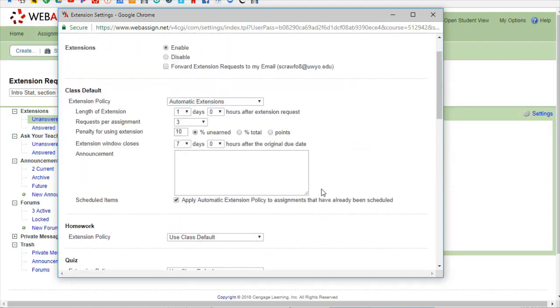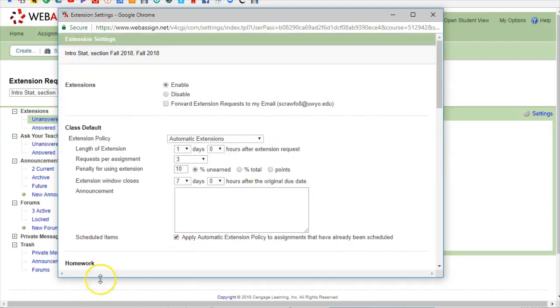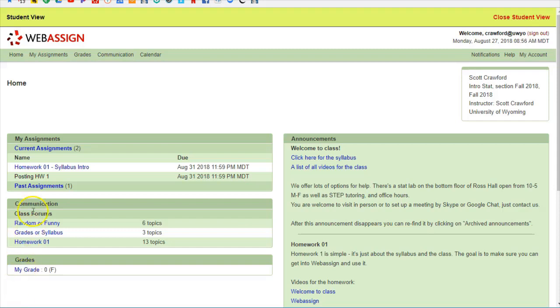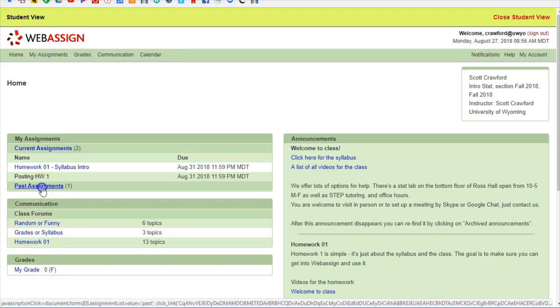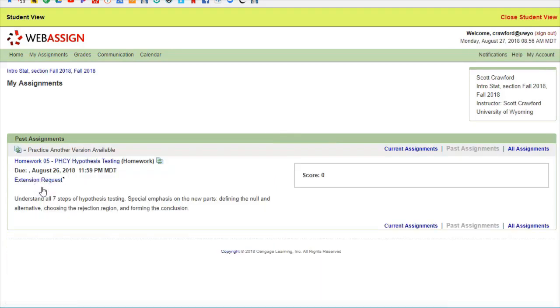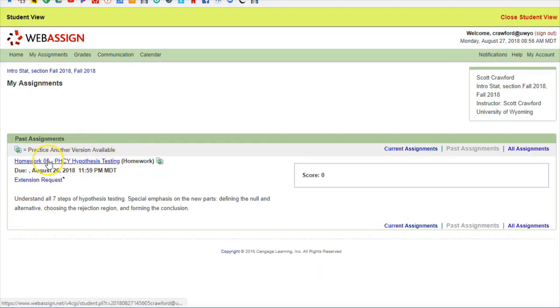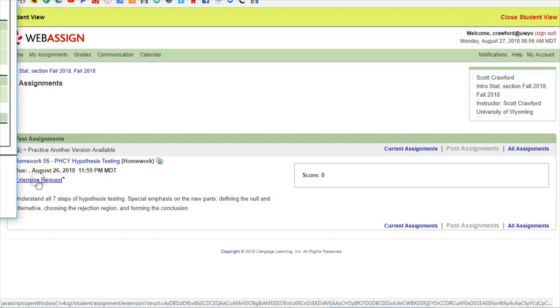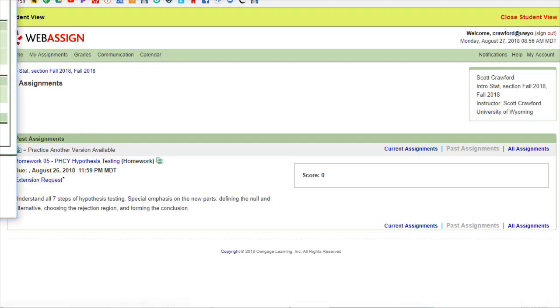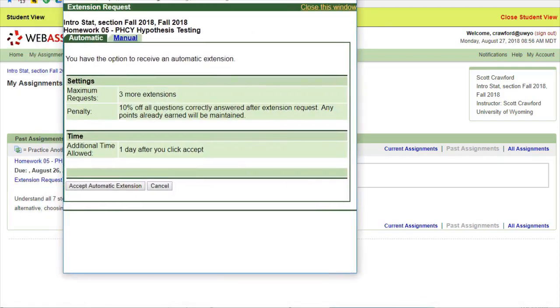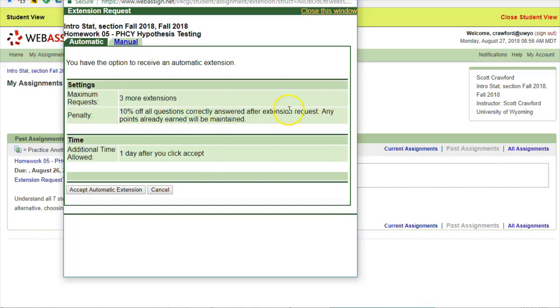How does this look for a student? They'll see a little button down here that says past assignments and there they can find whichever assignment is in the past. We have here homework 5 and down here is an extension request. When they click on it it pulls up and says okay you have three more extensions, it's 10% penalty on everything after the extension request, which students don't seem to read. They always think it's 10% off the whole assignment and are thrilled to realize that's not the way it is.